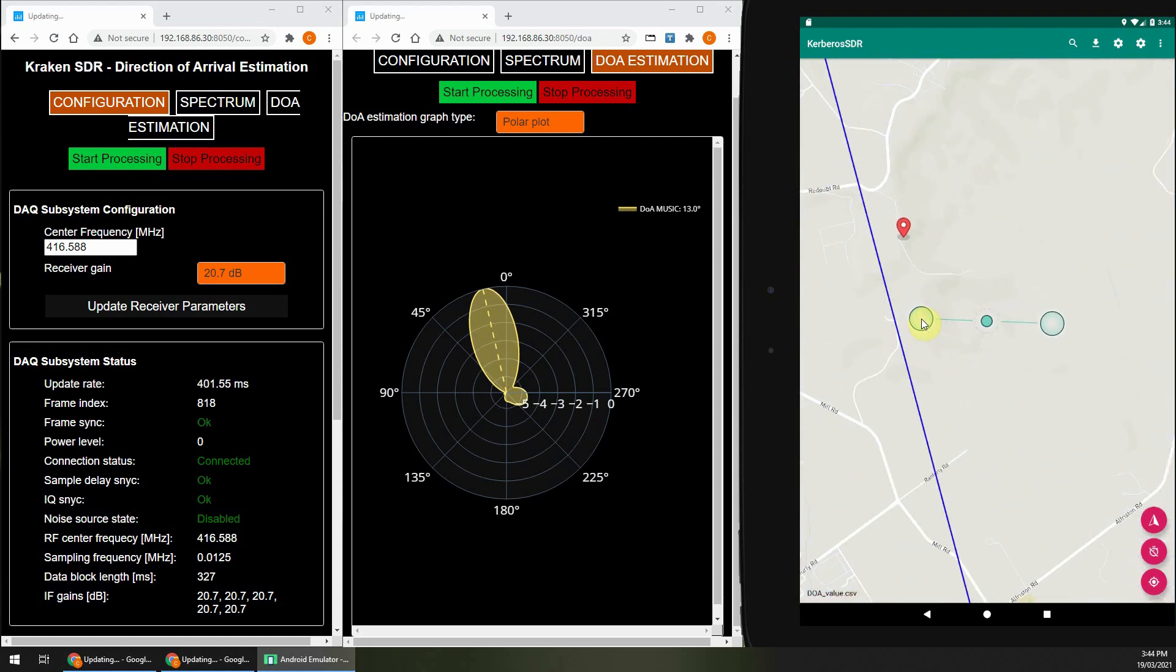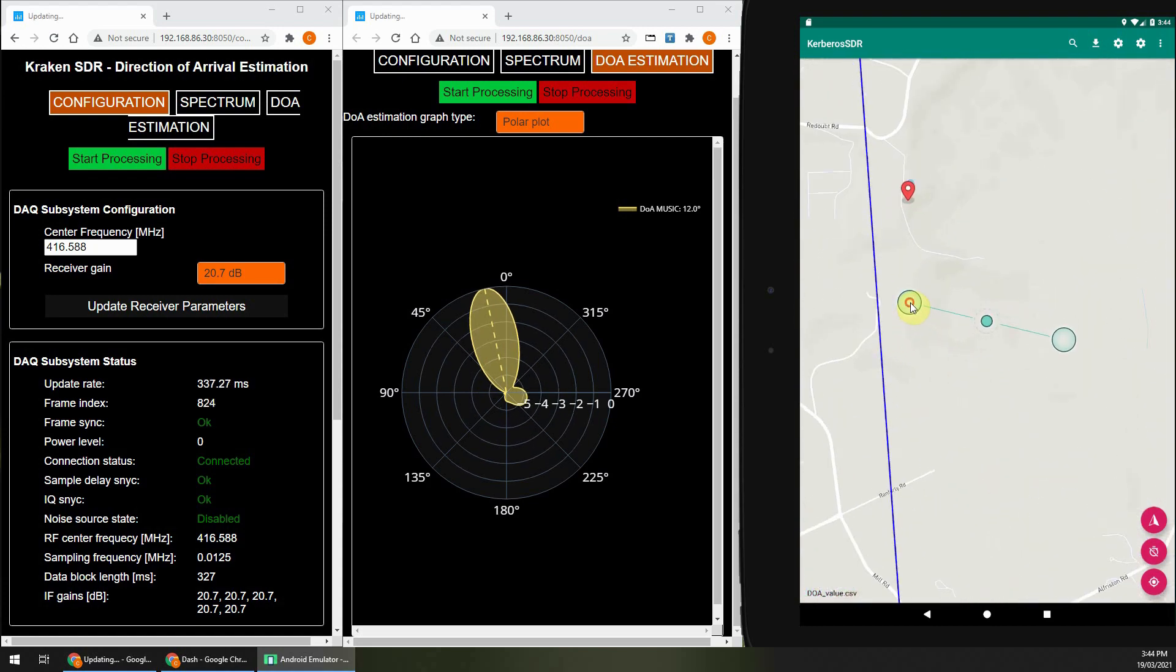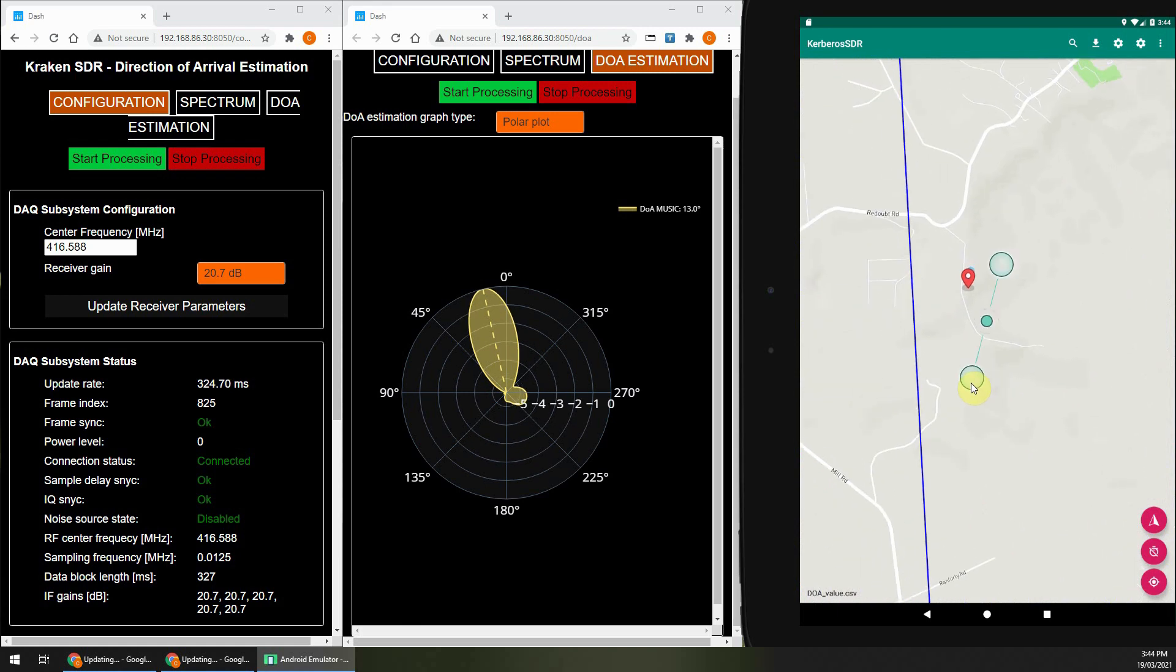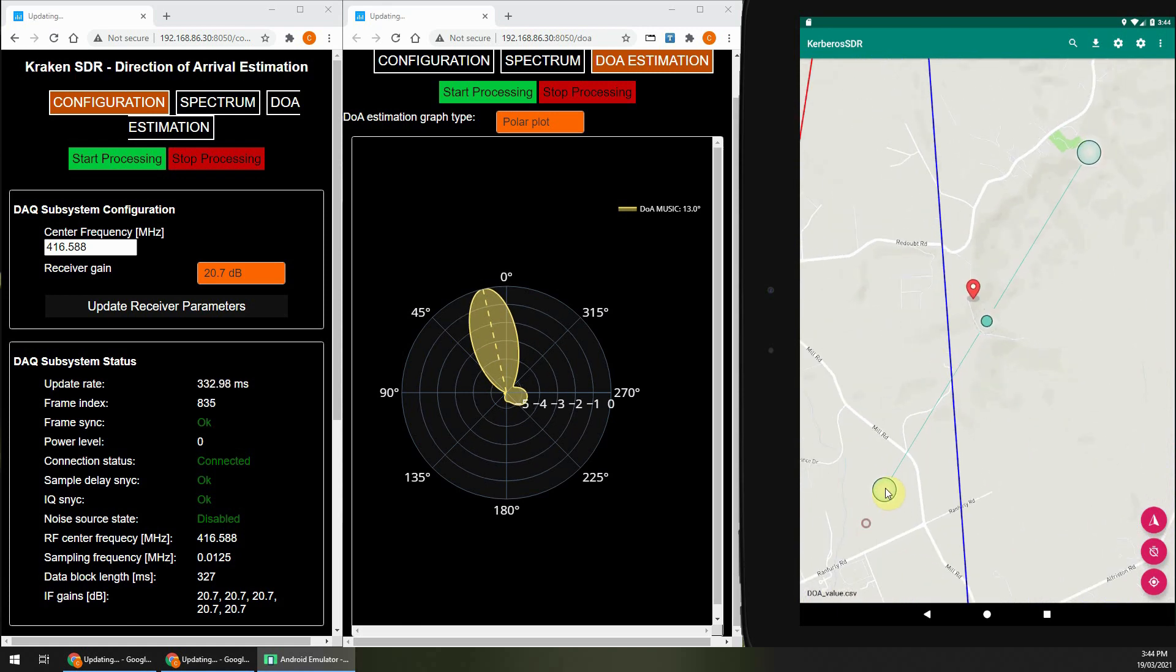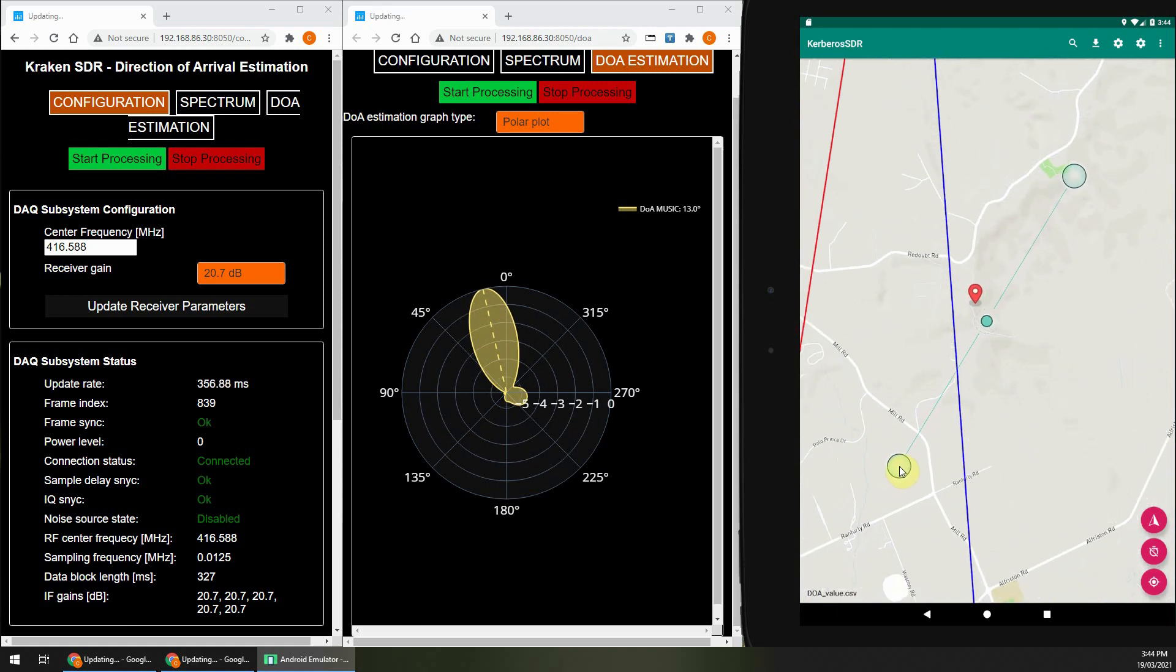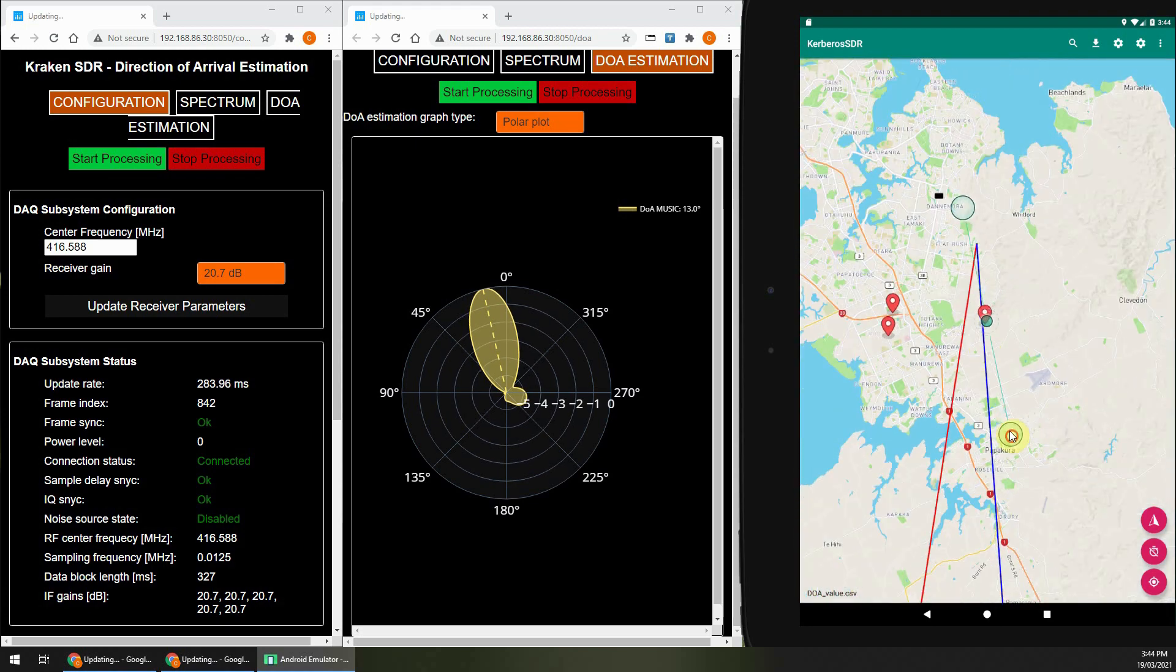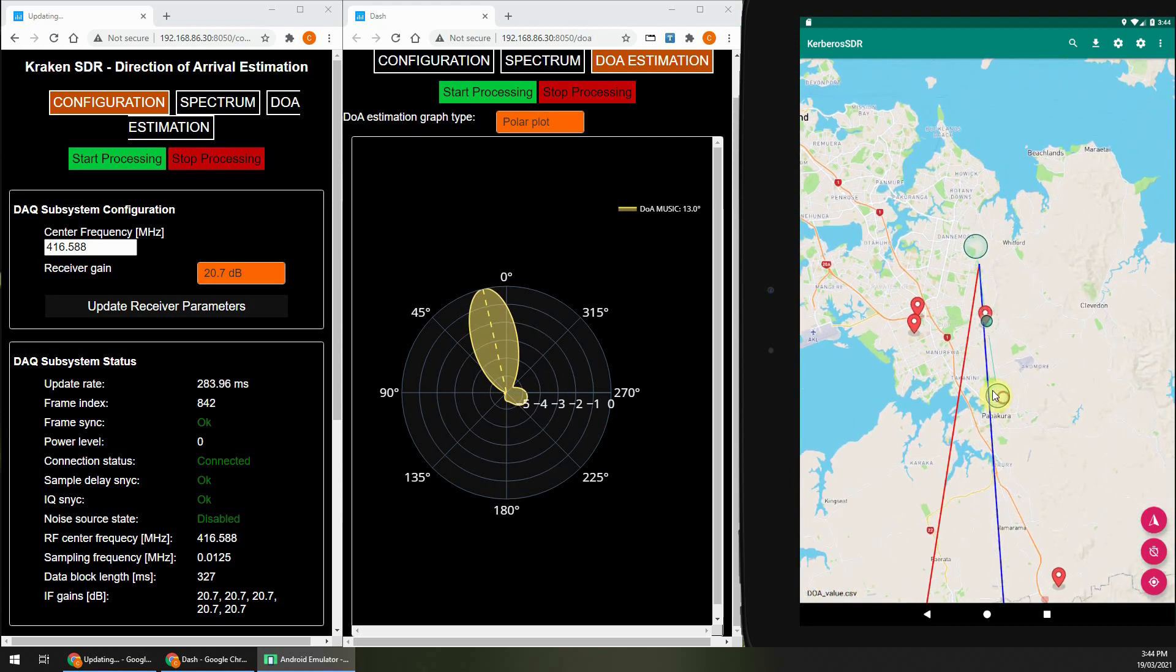The transmitter is about 5 kilometers away, and as you can see the accuracy of the bearing line with the five element array is quite good, with it only being a few meters away from the actual transmitter location.